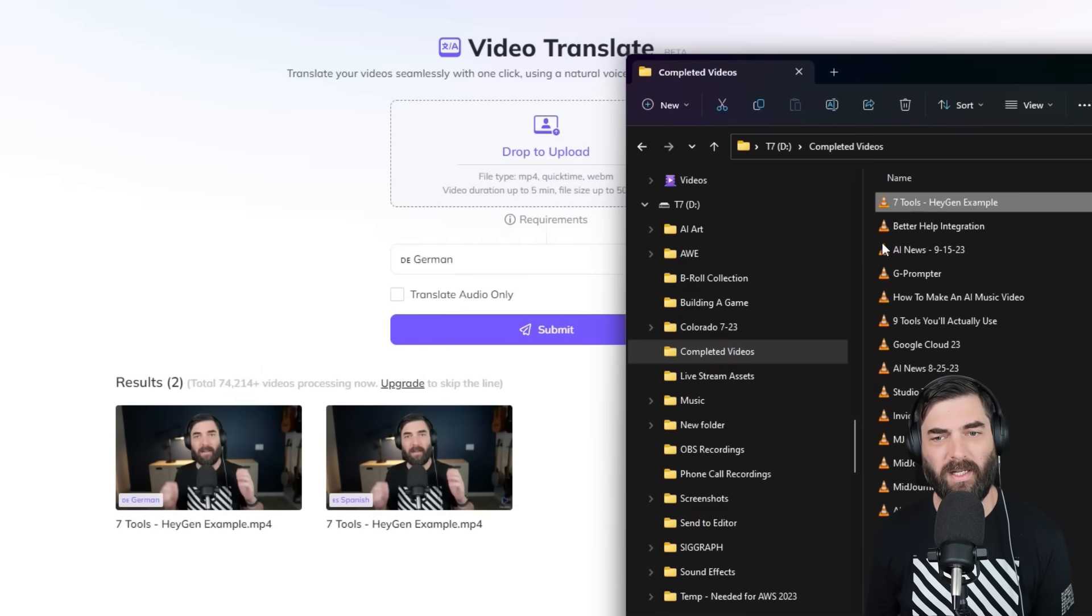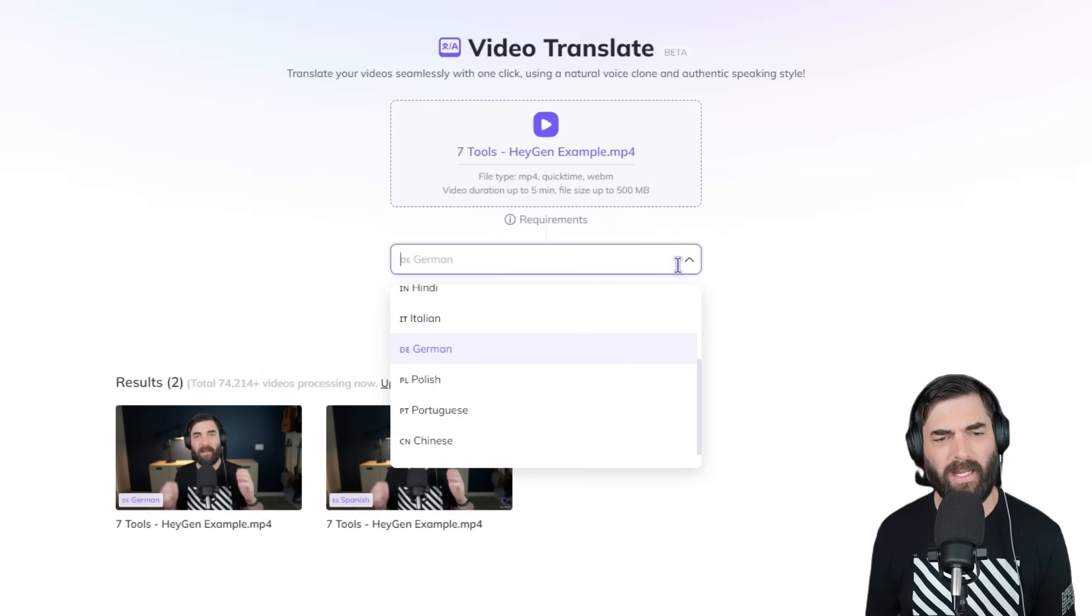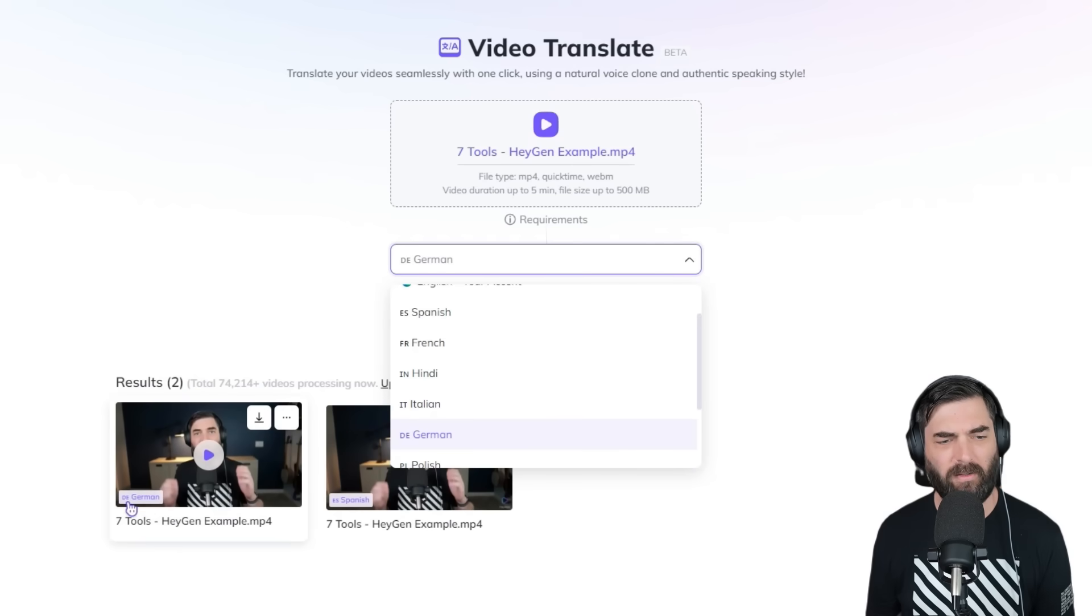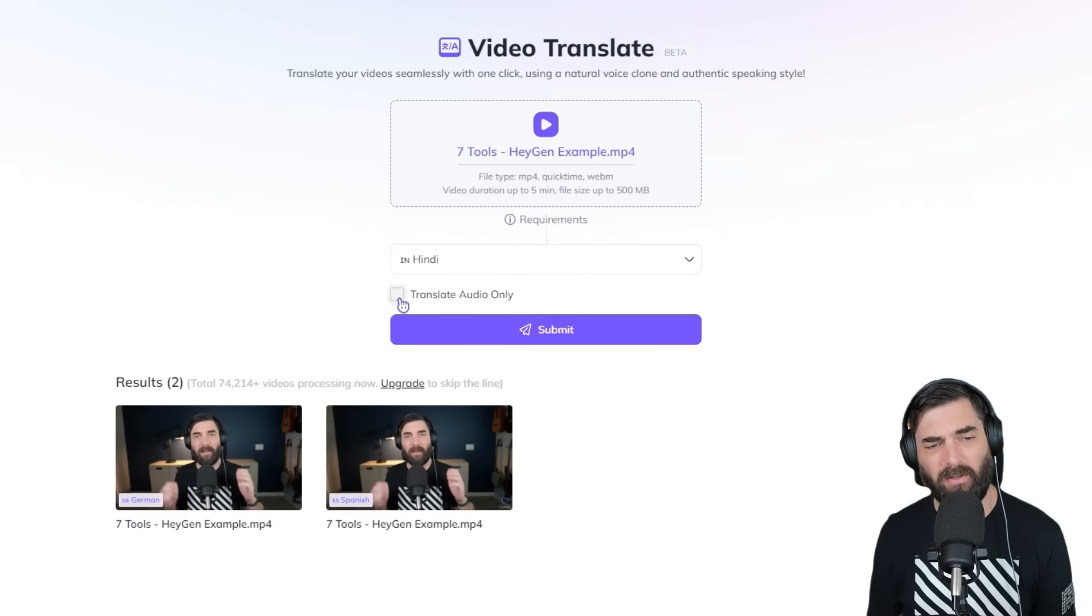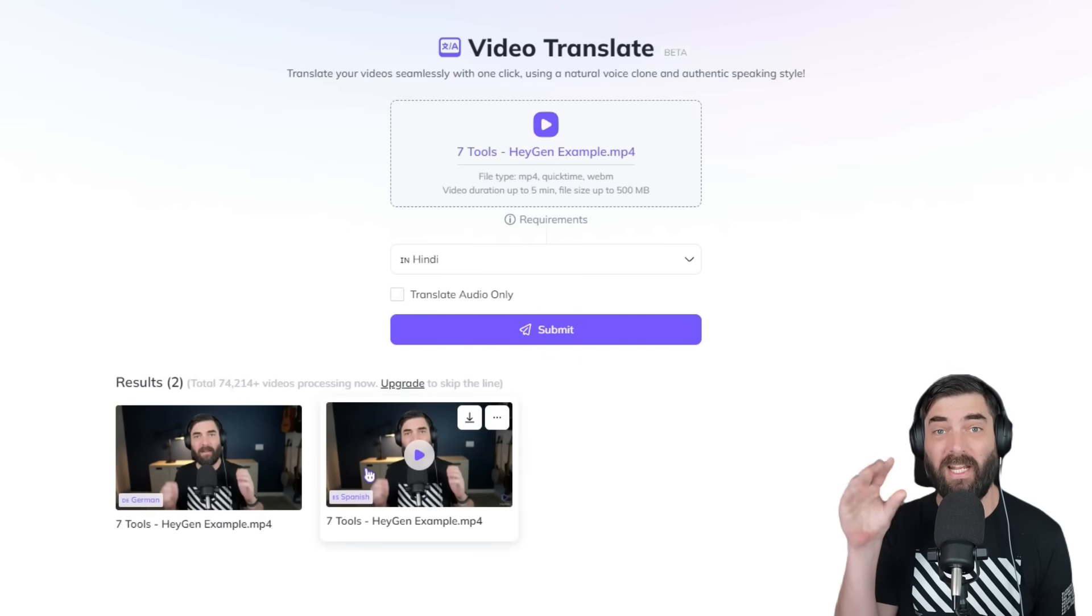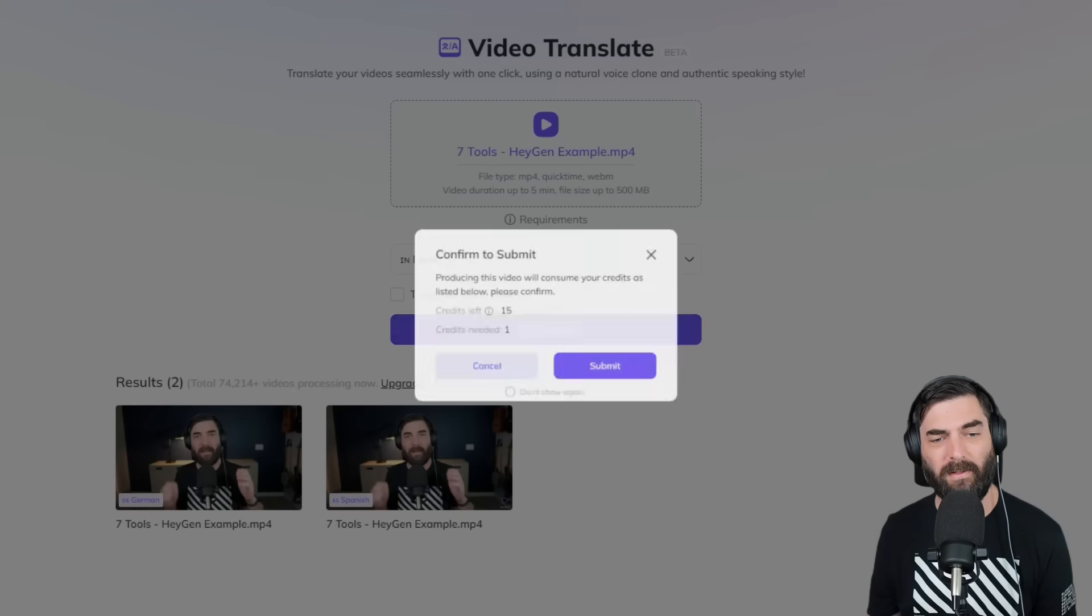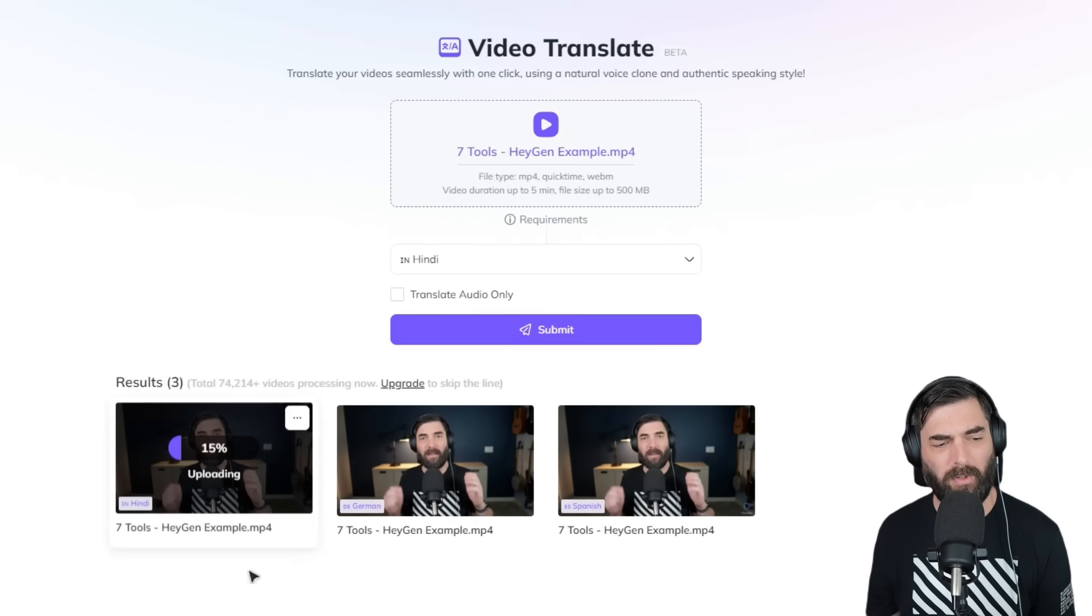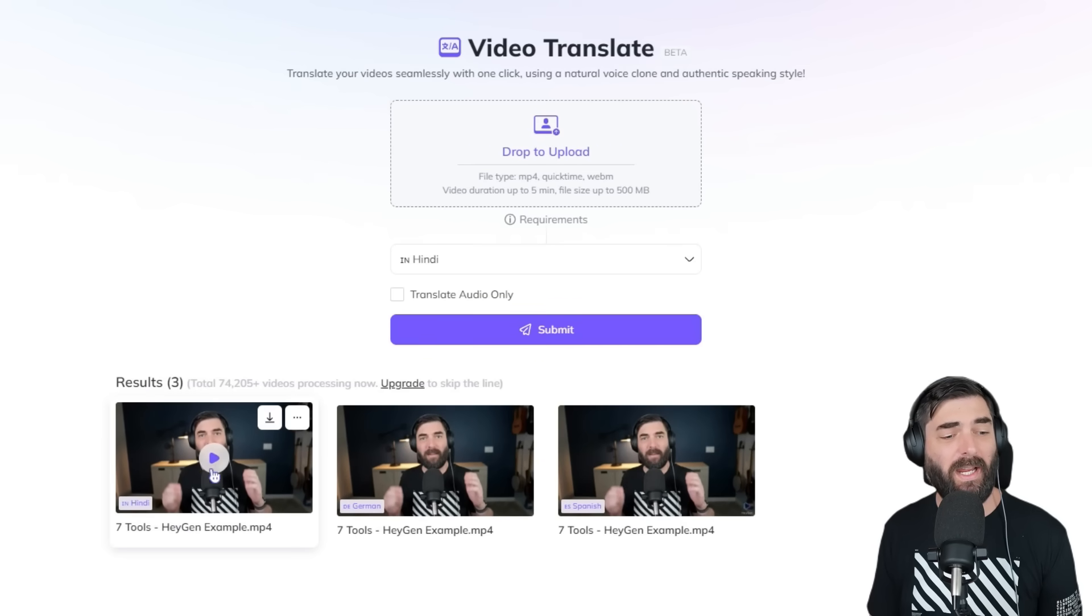This tool is really simple. Here's the video of my intro that we just watched. If I take this video, drag and drop it into HeyGen Translate, pick a language I want to translate into—I've already got Spanish and German—let's do it in Hindi. I can translate the audio only if I want, or if I keep this selected, it will change my lips to make it look like I'm saying it. If I click submit, it uses one credit, uploads the video, and after about five minutes, I've got my version in Hindi.